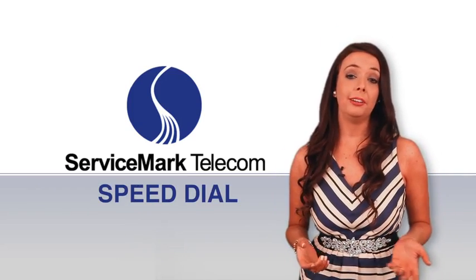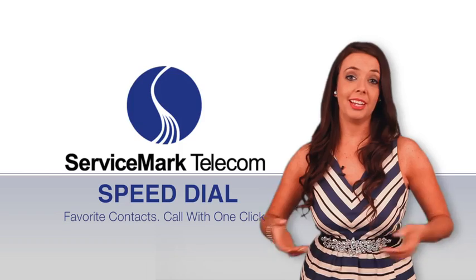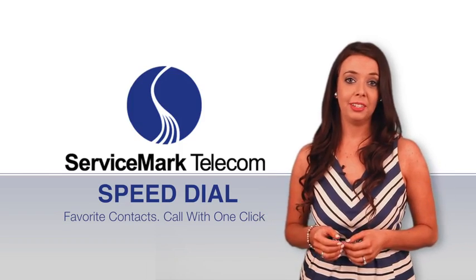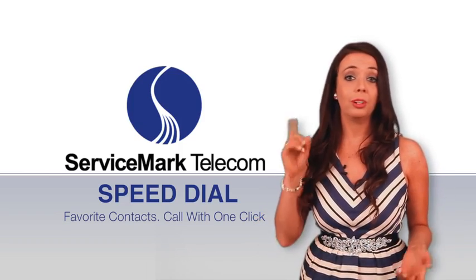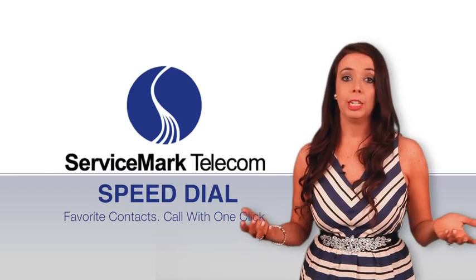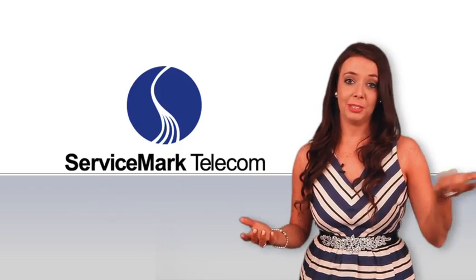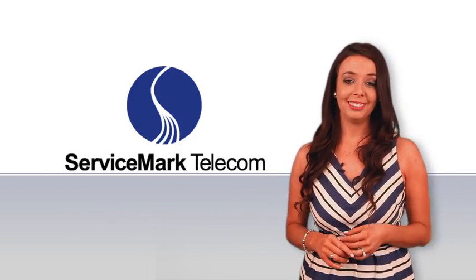Speed dials are like your favorite contacts in your cell phone. They are numbers you can call with one click. You can also easily transfer calls to numbers in your speed dial.